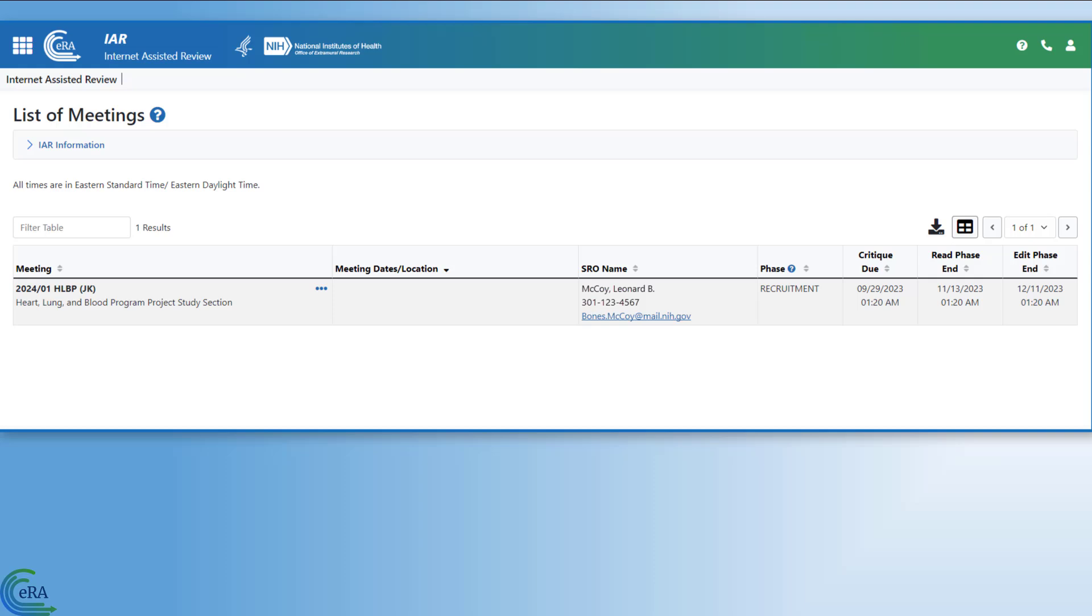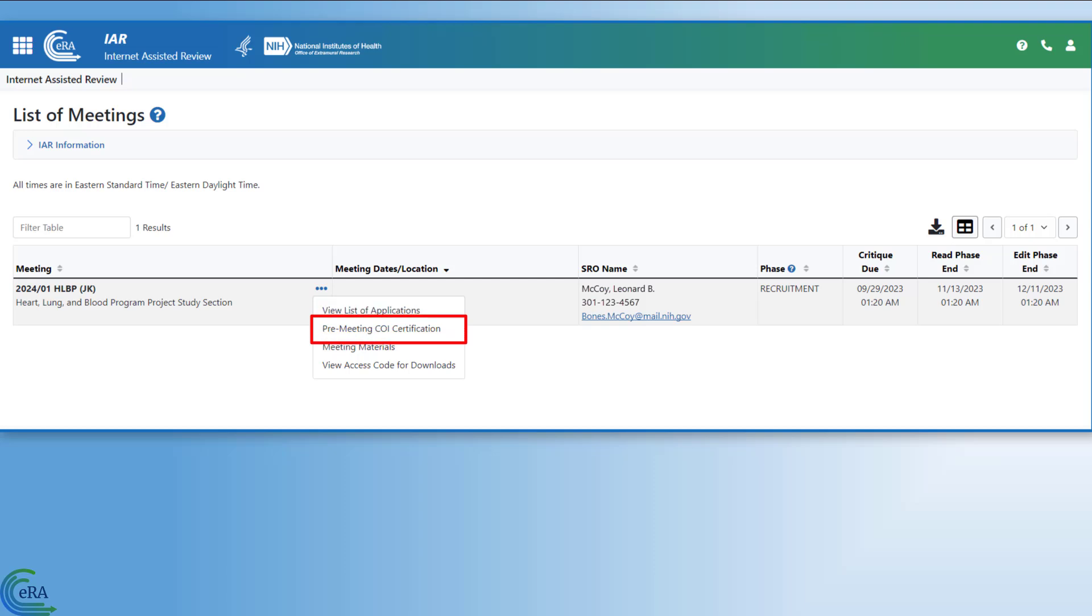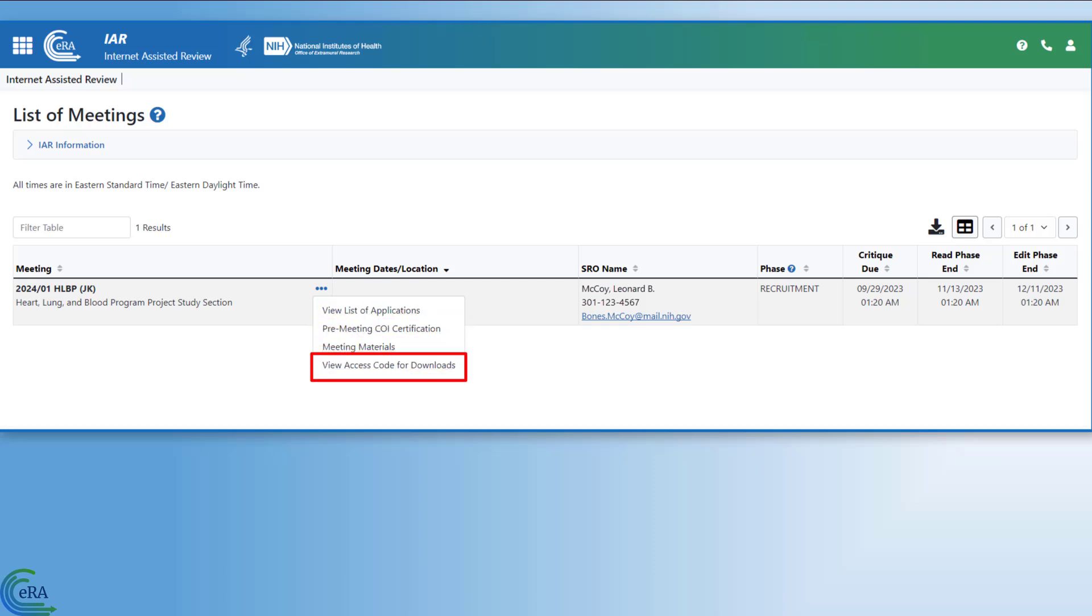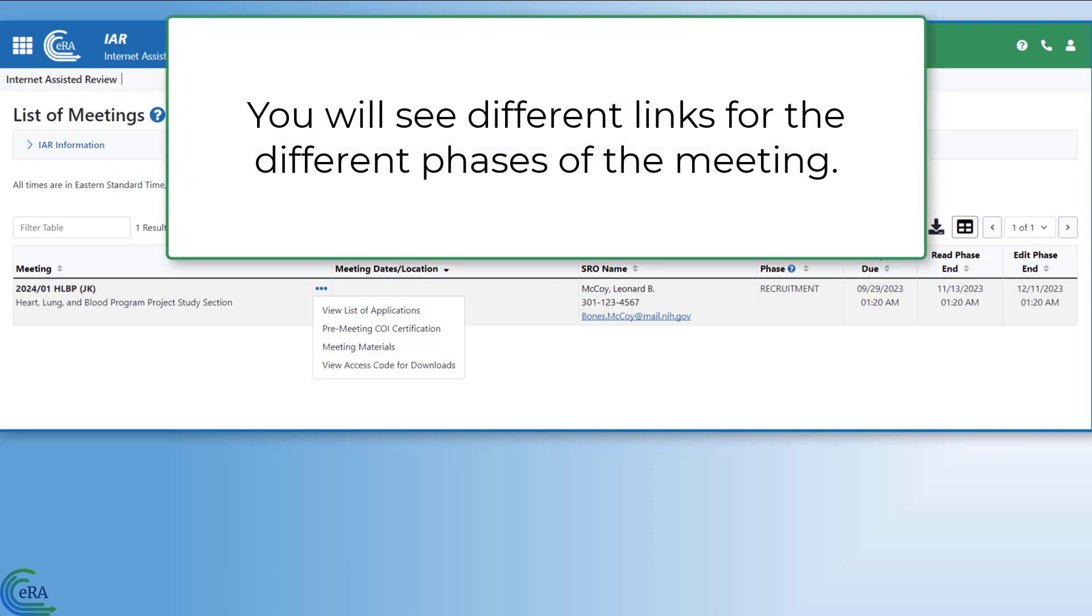Now, on the List of Meetings screen, when you click on the three-dotted ellipsis icon, you see a variety of different links, such as view list of applications, pre-meeting COI certification, meeting materials, and view access code for downloads, and related items. Note that you see different links depending on which phase the meeting is in.